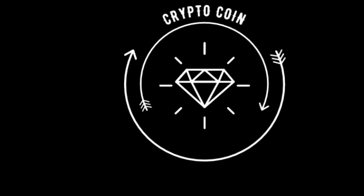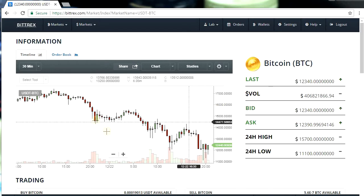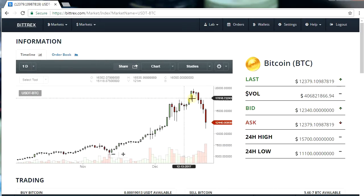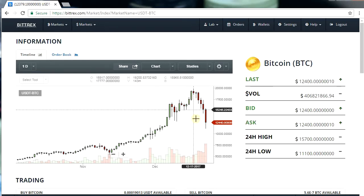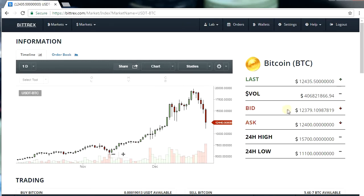Hello everyone, this is Crypto Coin Investor. What a day it is — Bitcoin is crashing like crazy. It went from nearly 15,500 to right now 11,240. It's incredible, but yeah, this correction was due.